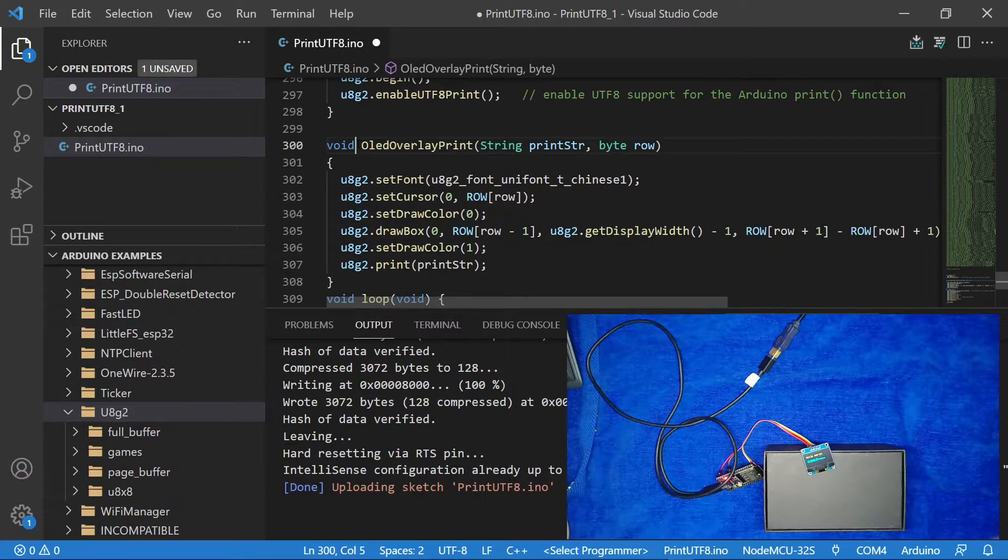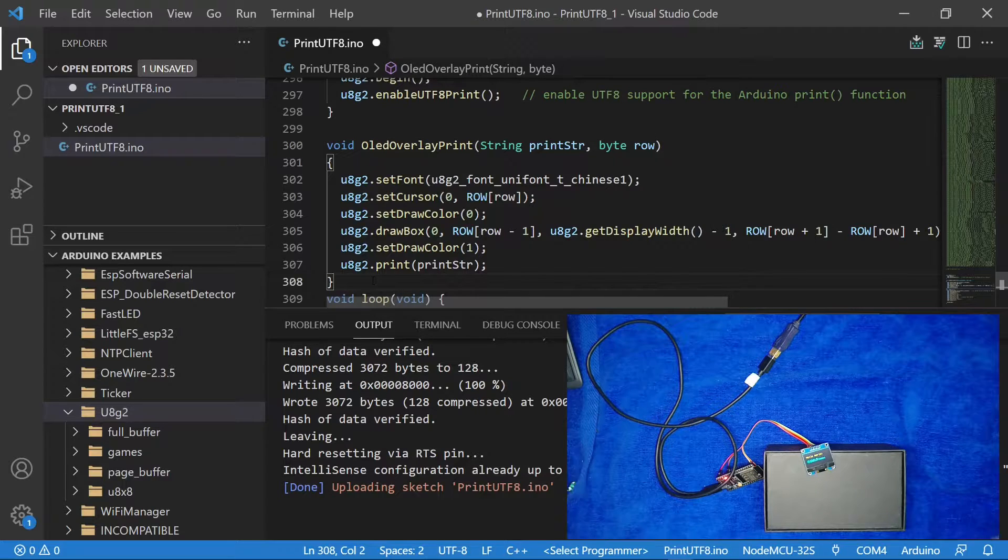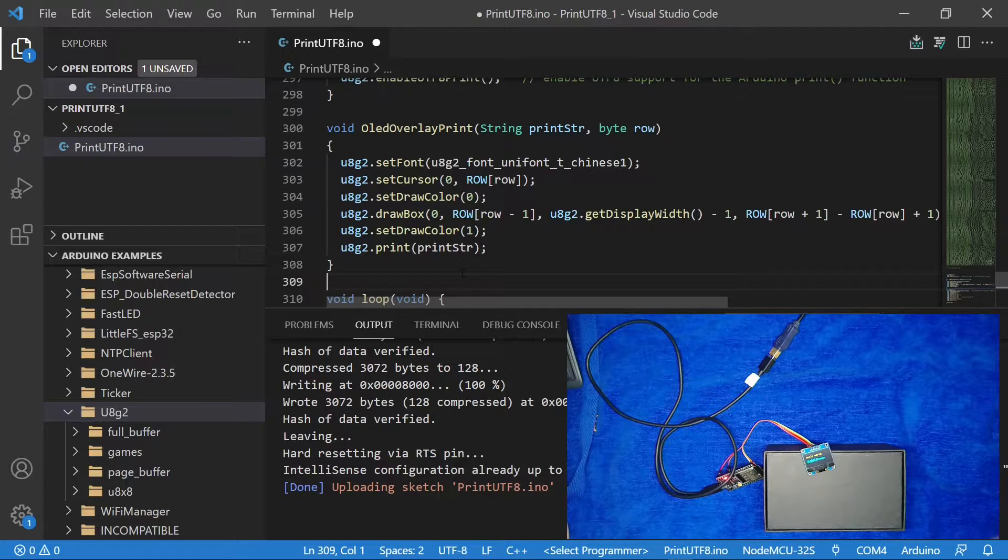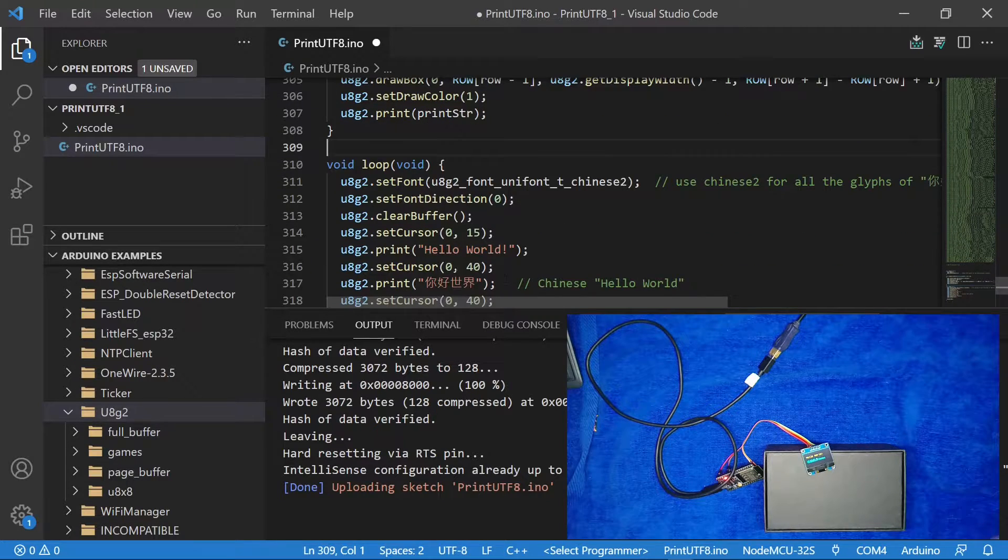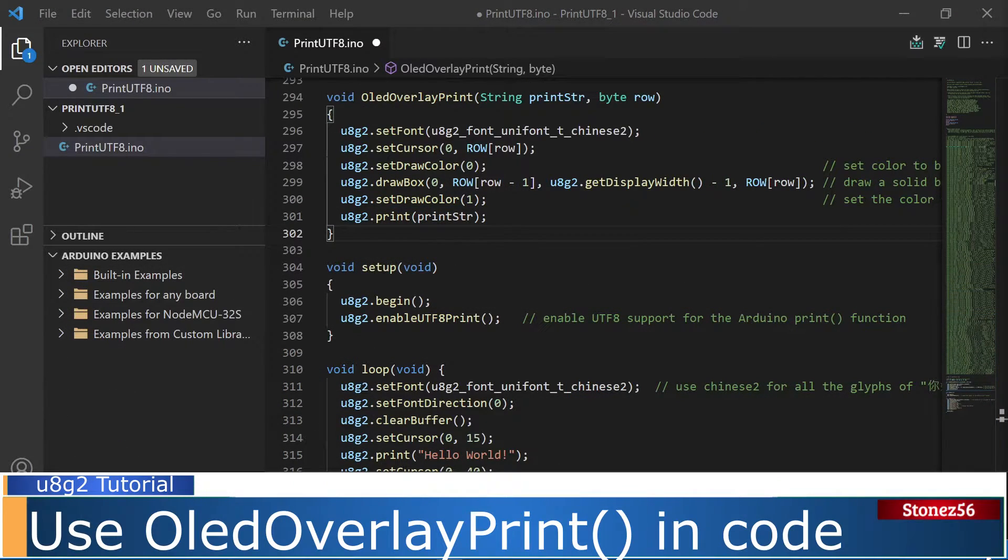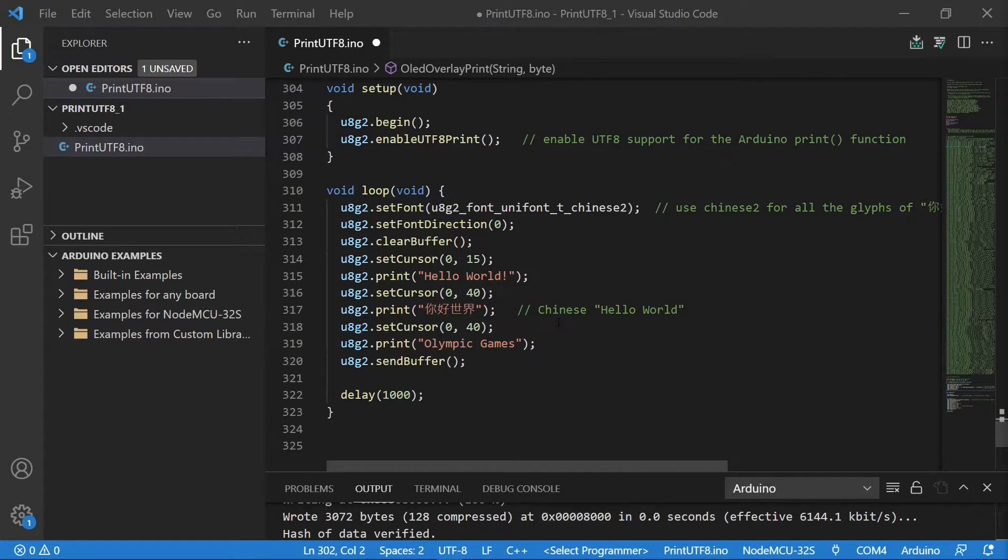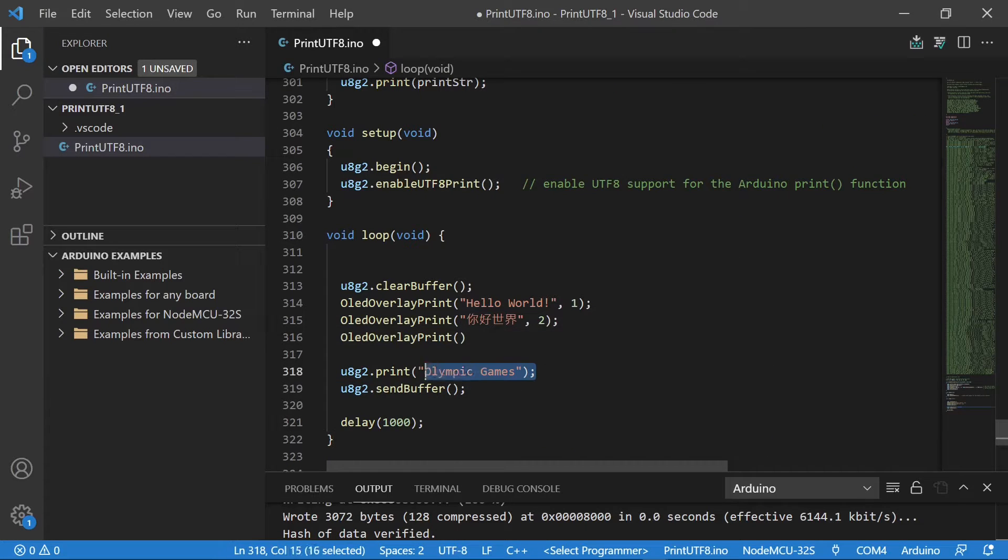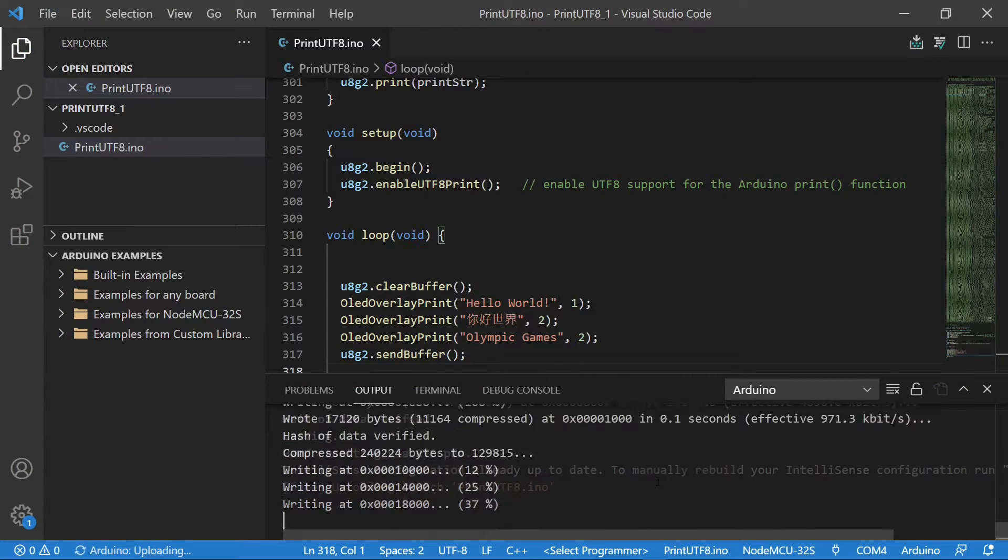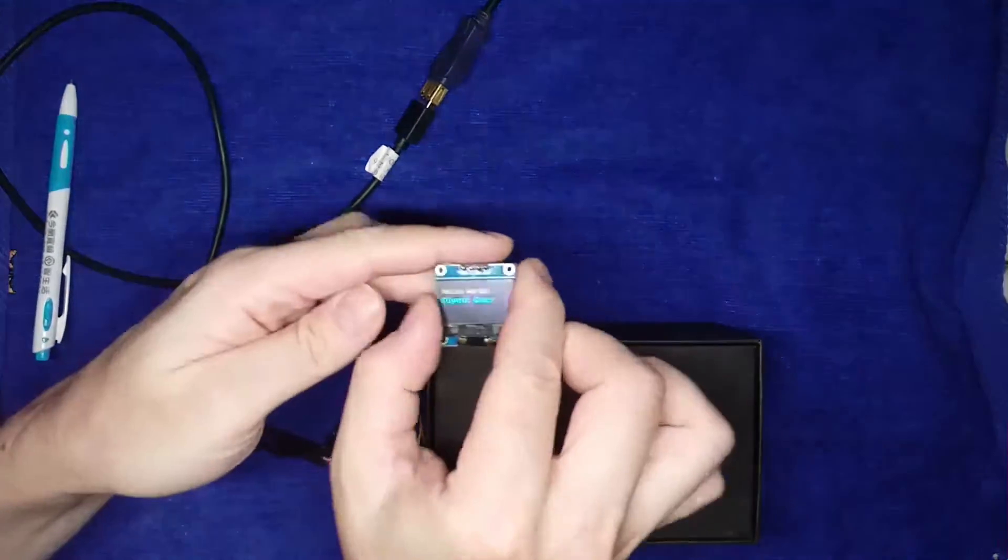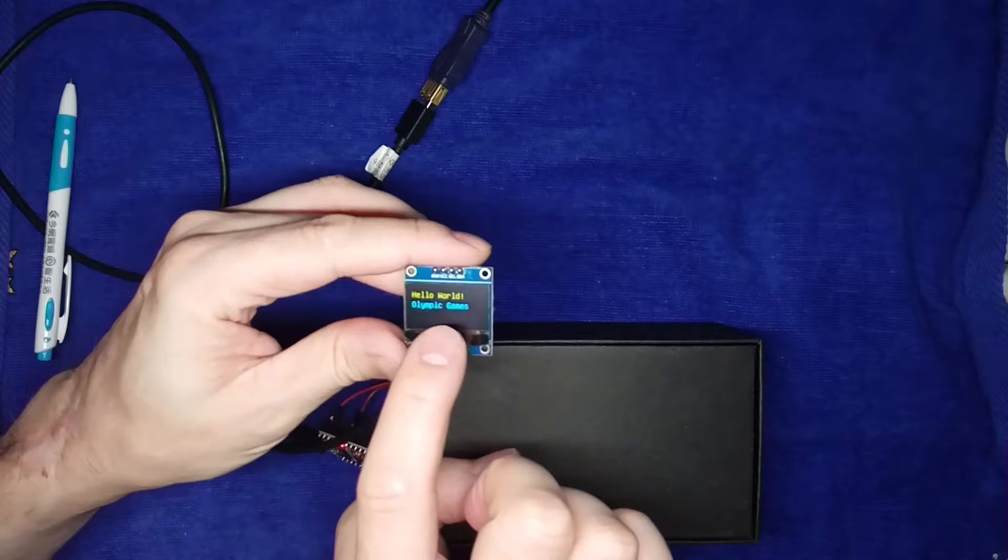It allows you to override any characters without overlapping. When calling this function, just provide the string to be displayed and the row number you want to display. What it does is print a black box at the specified row number, and then print the string again to avoid character overlapping. Remember to print the characters between clear buffer function and send buffer function. Now let's use overlay print function to rewrite the example code. Okay, the code is modified. As you can see, I purposely overlapped the last two rows in this code. After compile and upload, completed. Let's take a closer look. See, the last printed Olympic Games is now overwriting the previously printed characters.